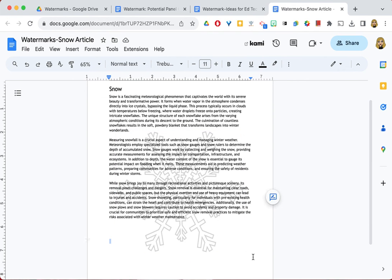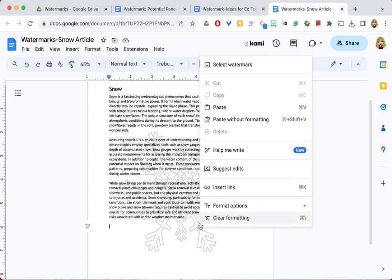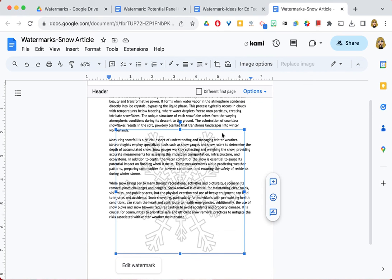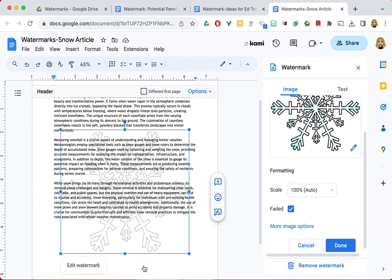Again, if I want to edit this or remove it, I simply right click in the area of the watermark. Choose select watermark. Find the edit watermark link. And now I have those options available to me to work with.